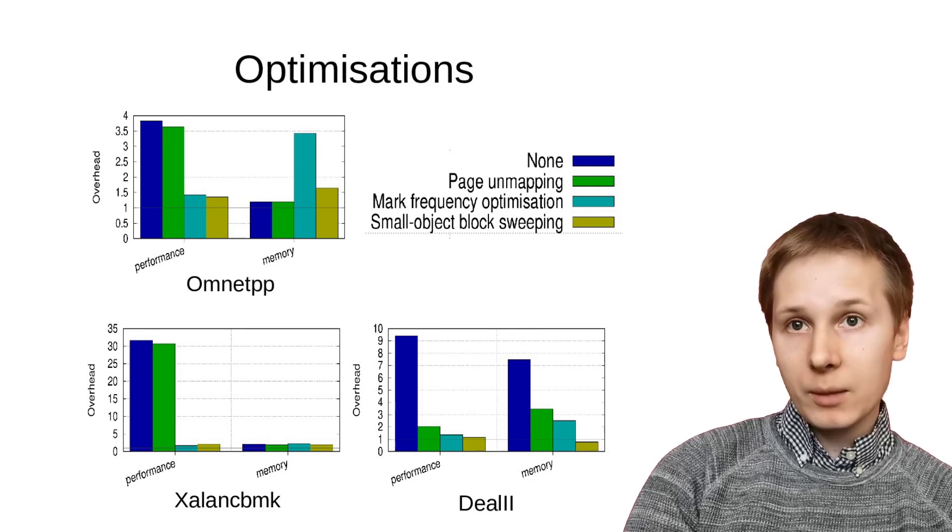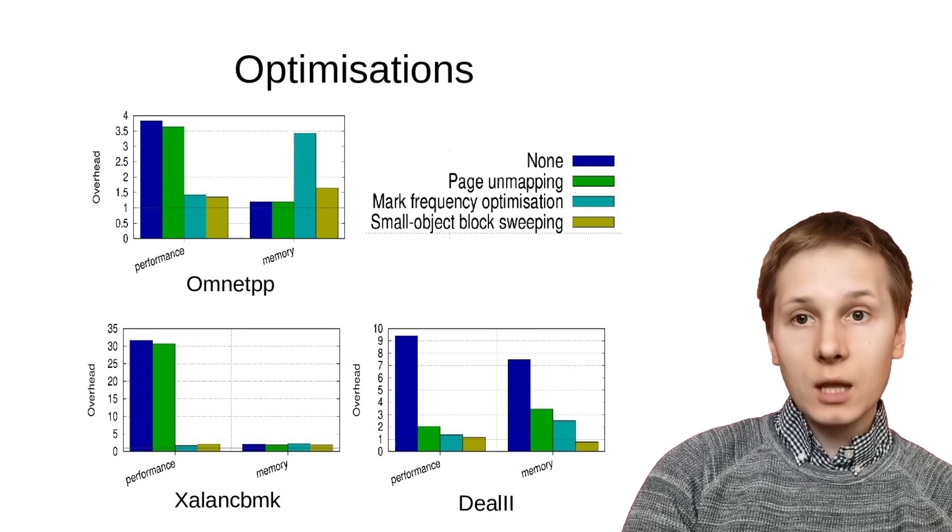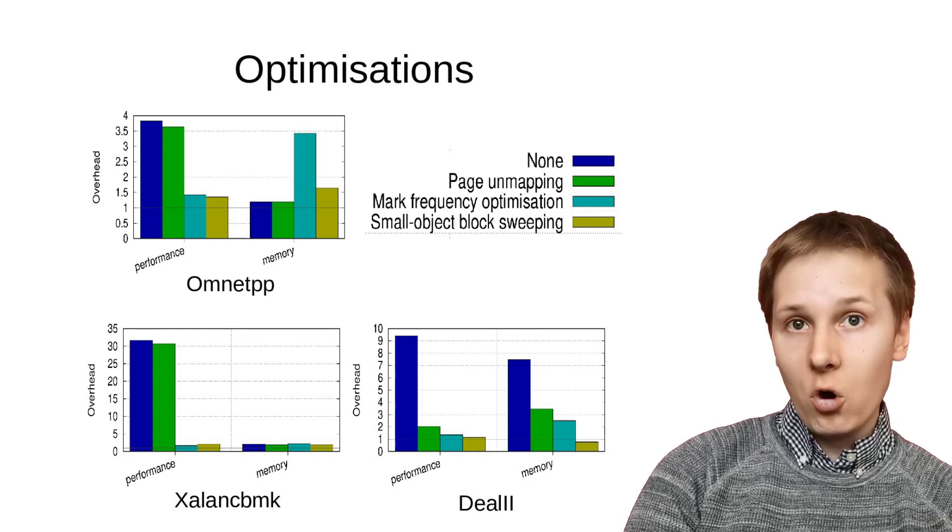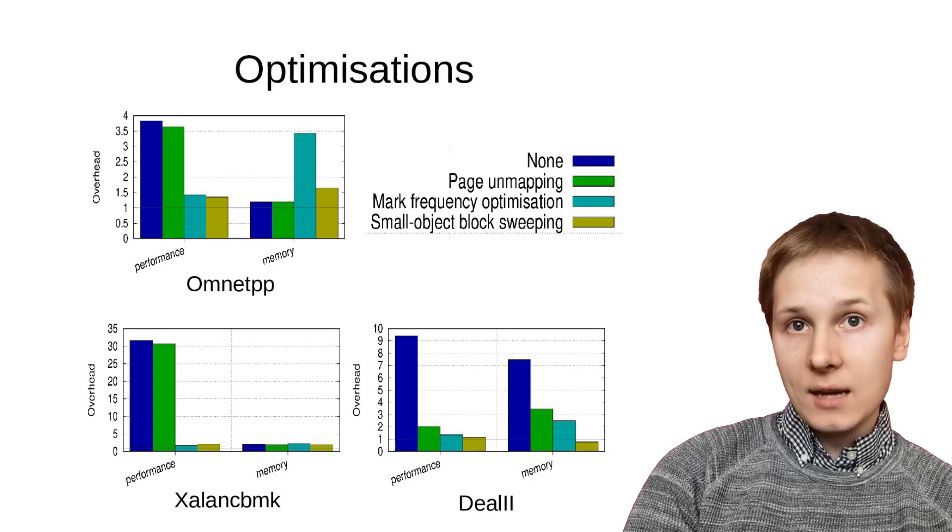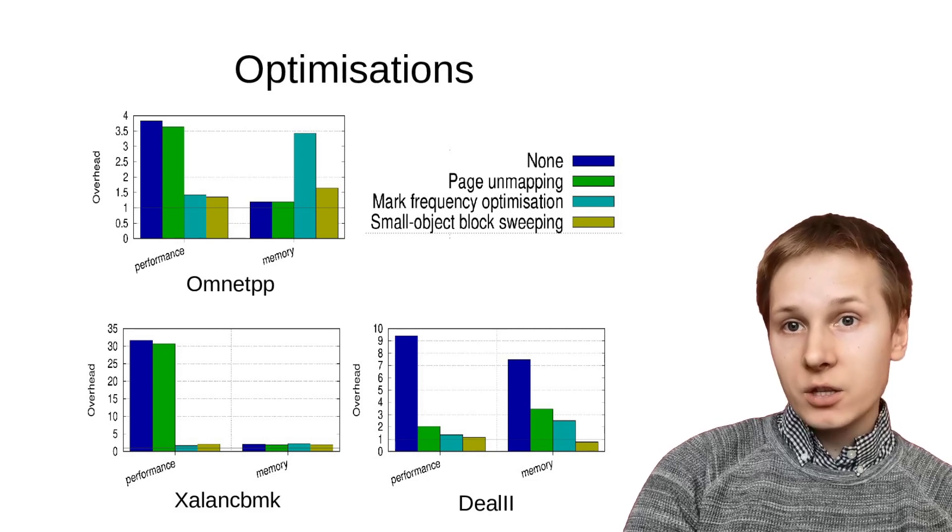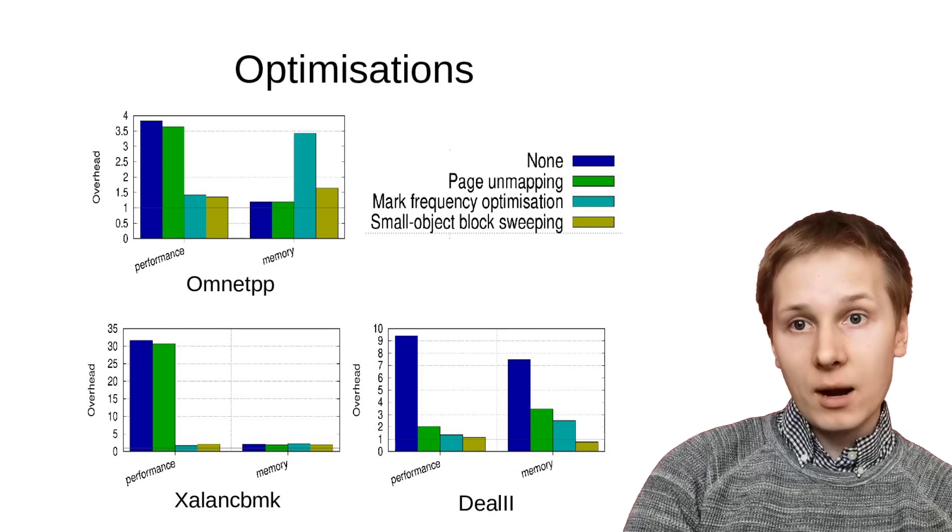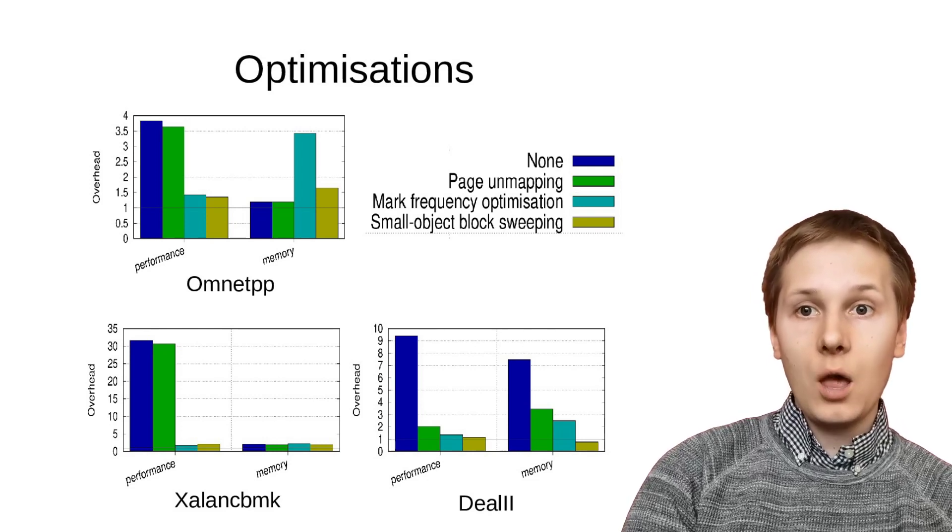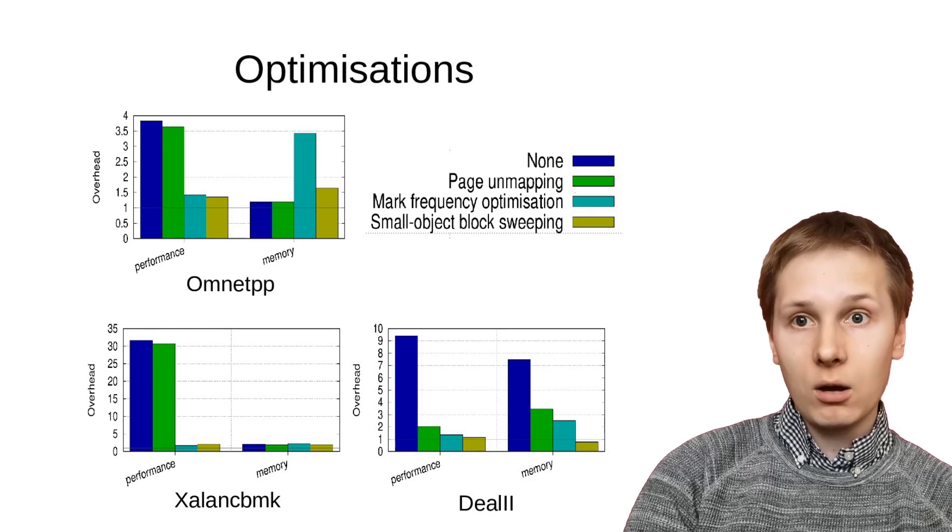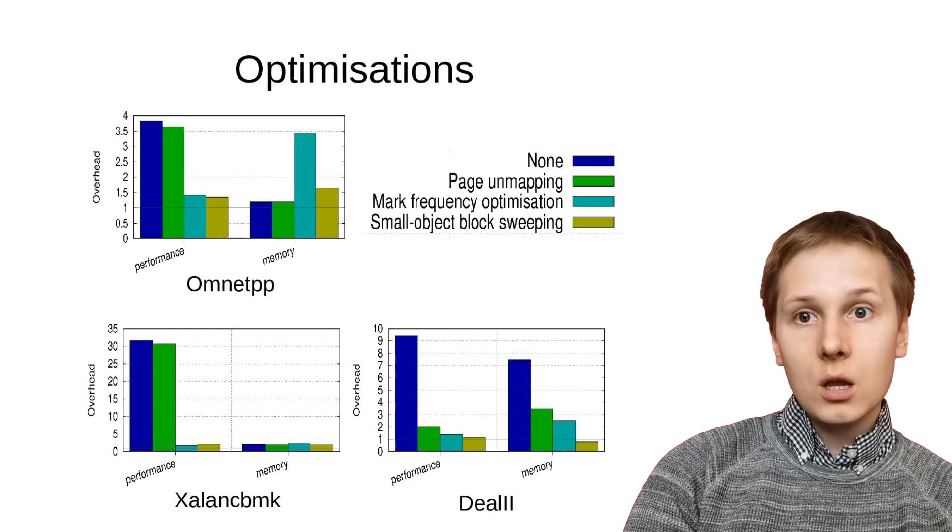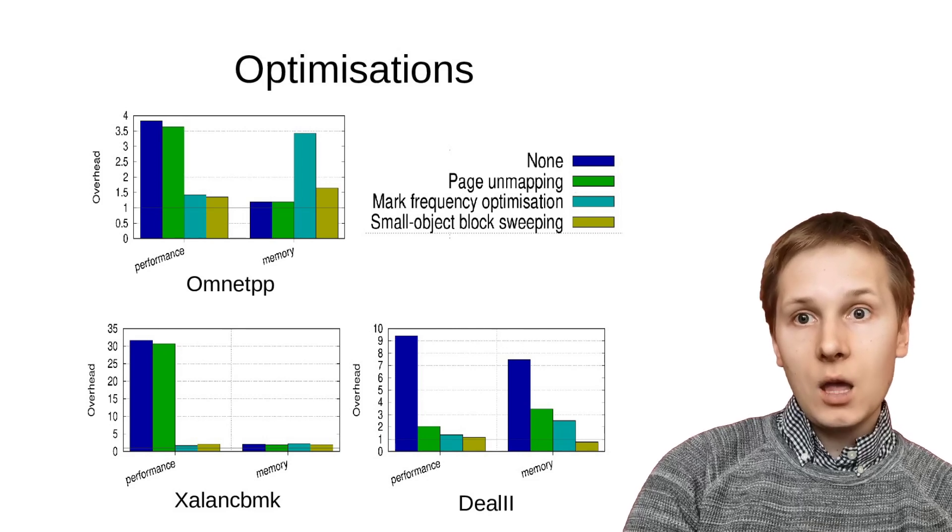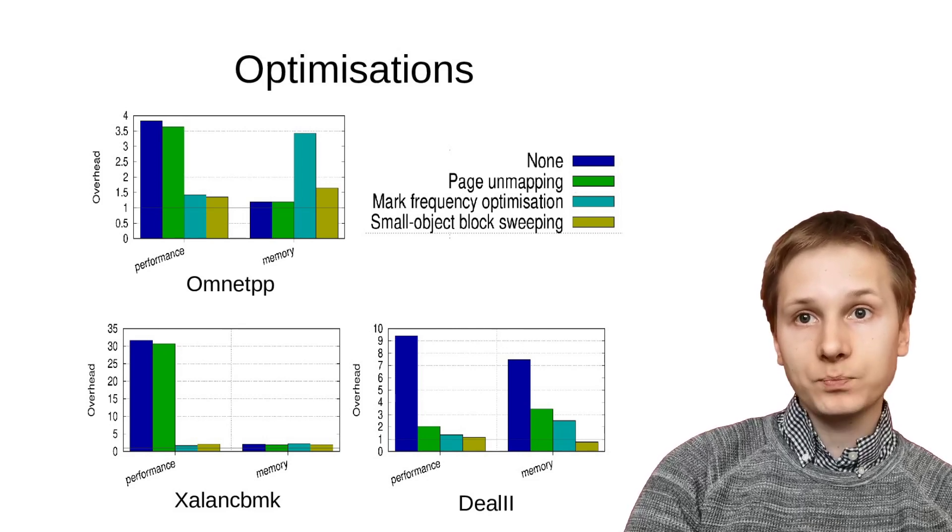Delaying the marking procedure until the quarantine is filled solves the latter problem, the problem of performance. Bringing down the overheads, but it adds the new problem of increased memory consumption due to fragmentation. Because we don't perform a marking procedure for a very long time, we end up with lots of small objects that clog up the allocator and make it use lots of pointless memory.